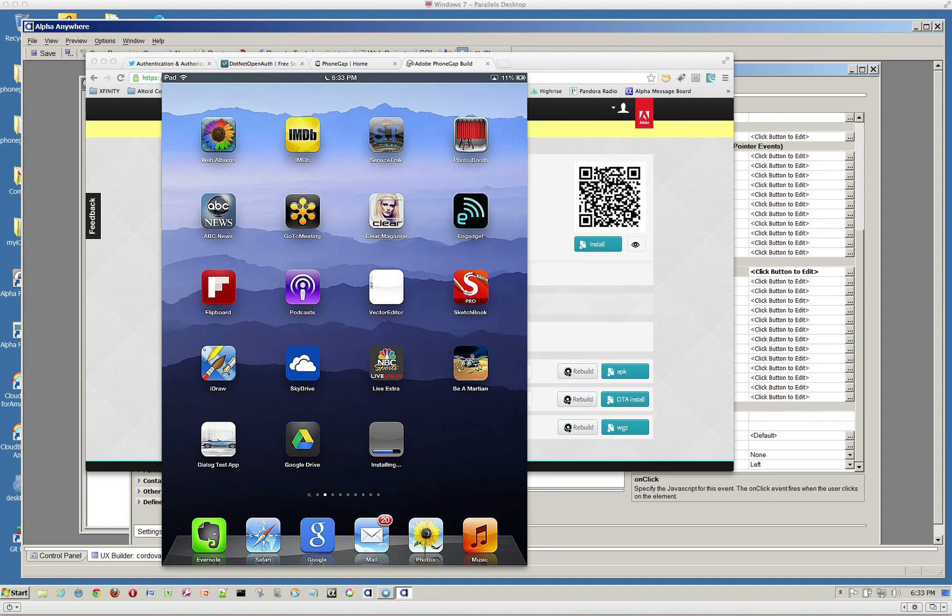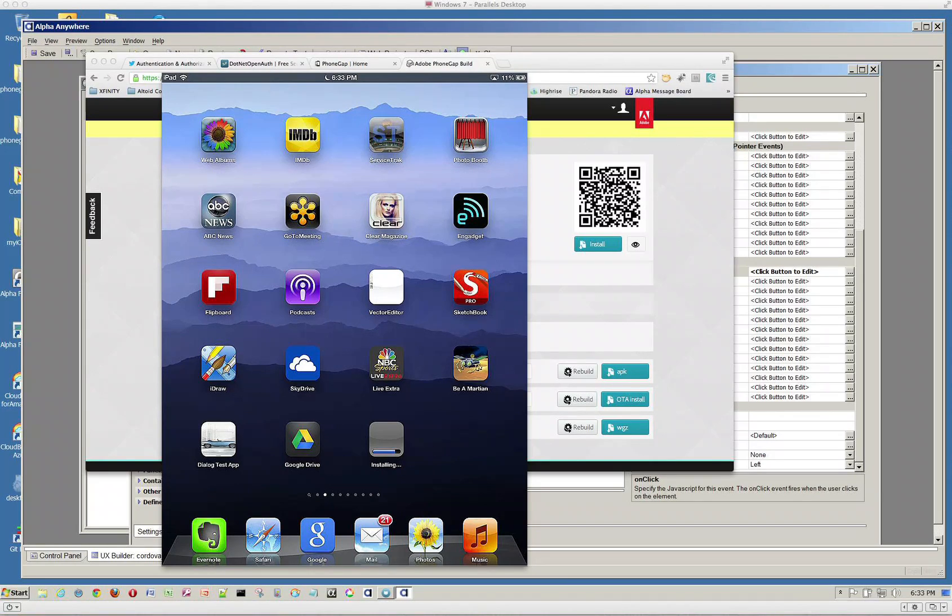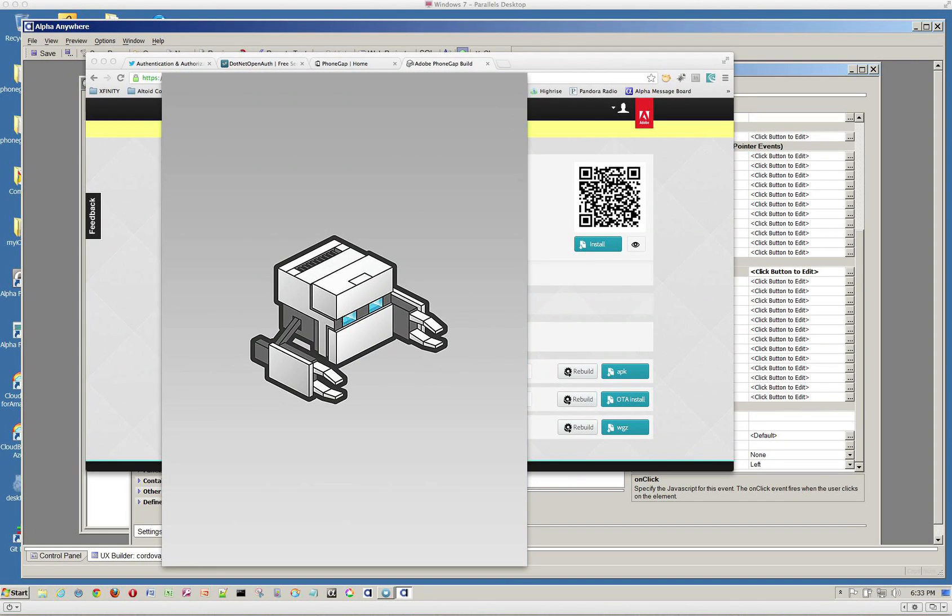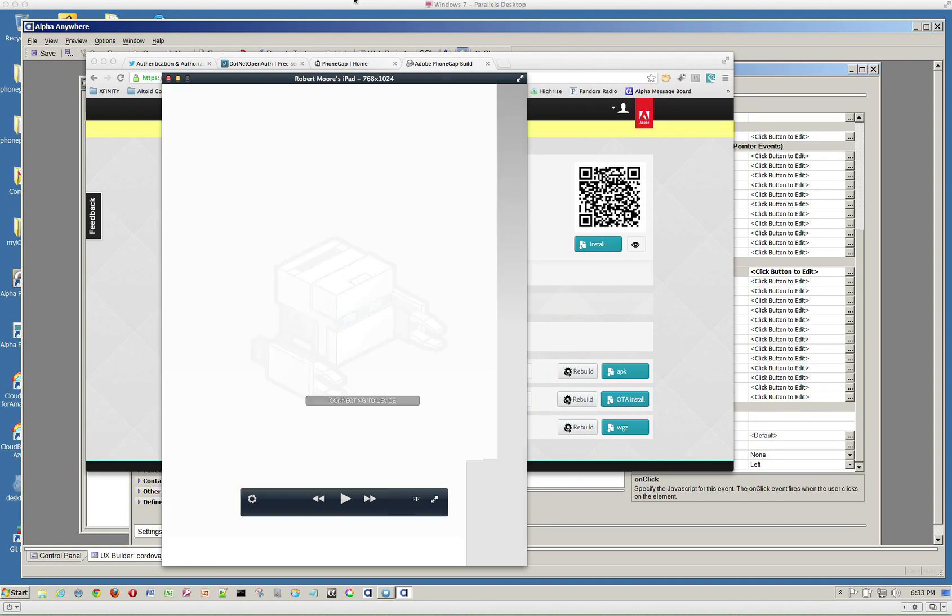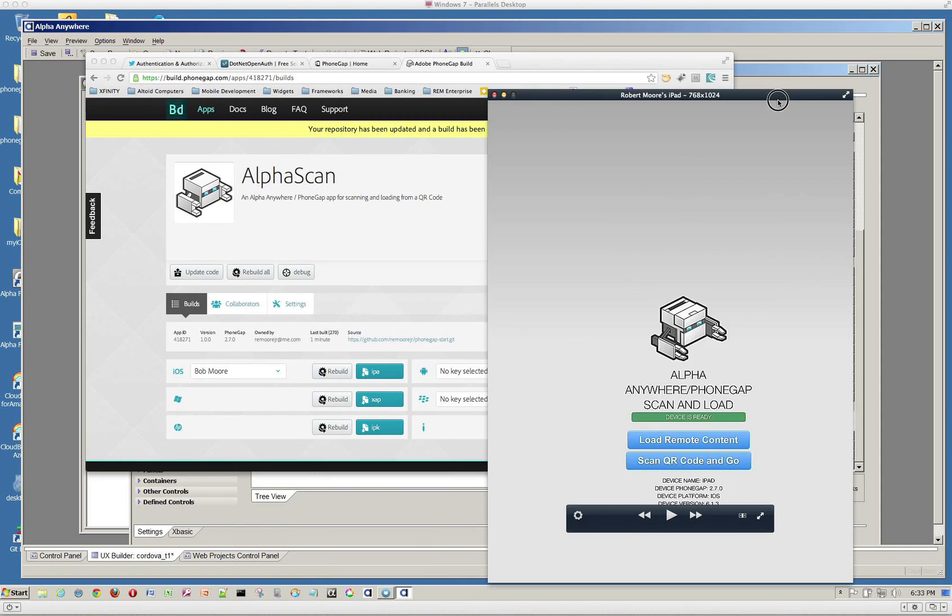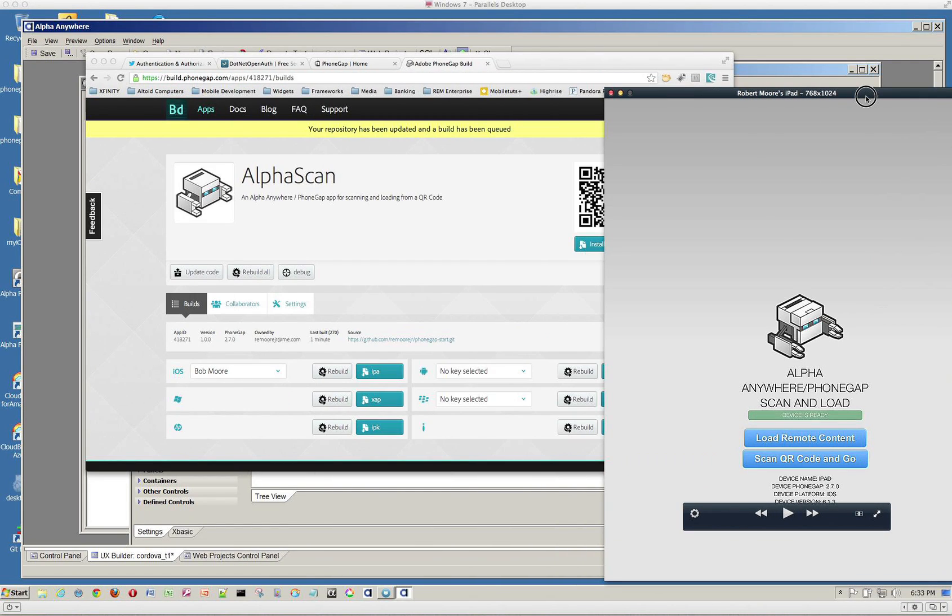And what it says is it wants to install the AlphaScan application. I'm going to go ahead and do that. We'll see that installing right here. So it's now installing on my device. And now we're going to go ahead and launch it. So this is the application. I'm going to go ahead and move this thing over just a bit so that we can go ahead and work with Alpha.